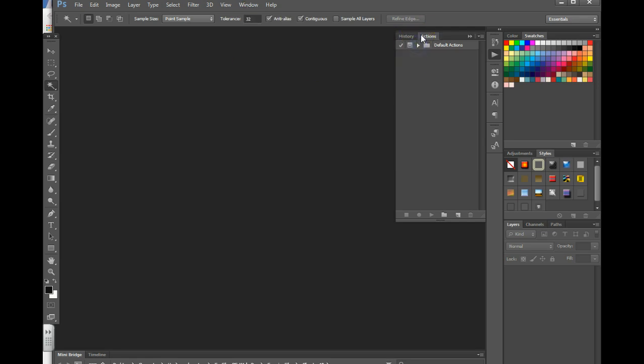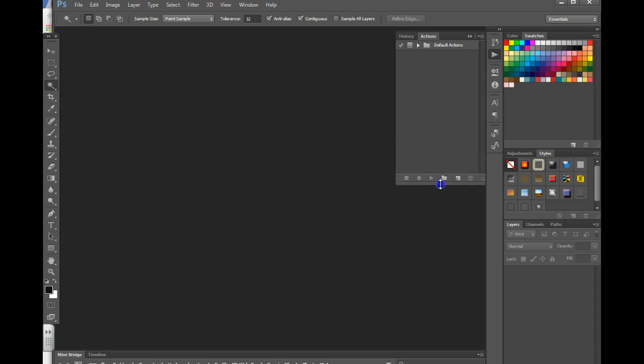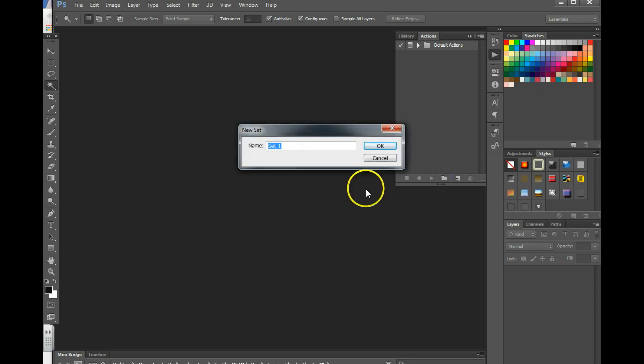I'm going to close the default actions, expand the pane so I can see more of it. Now I'm going to hit the create a new set button and give it a name. This name should pertain to whatever action you're creating.